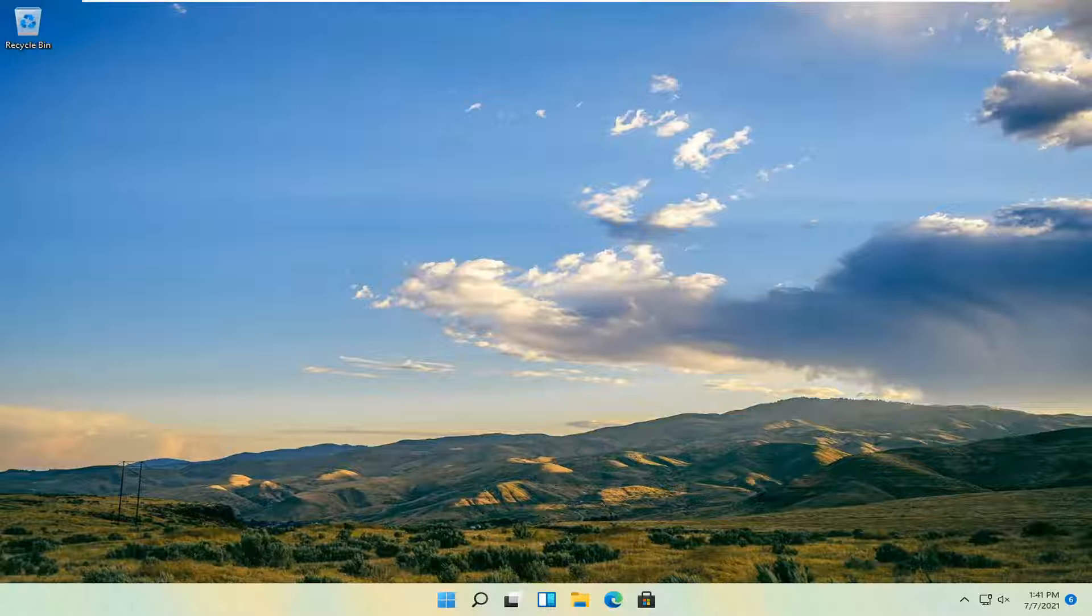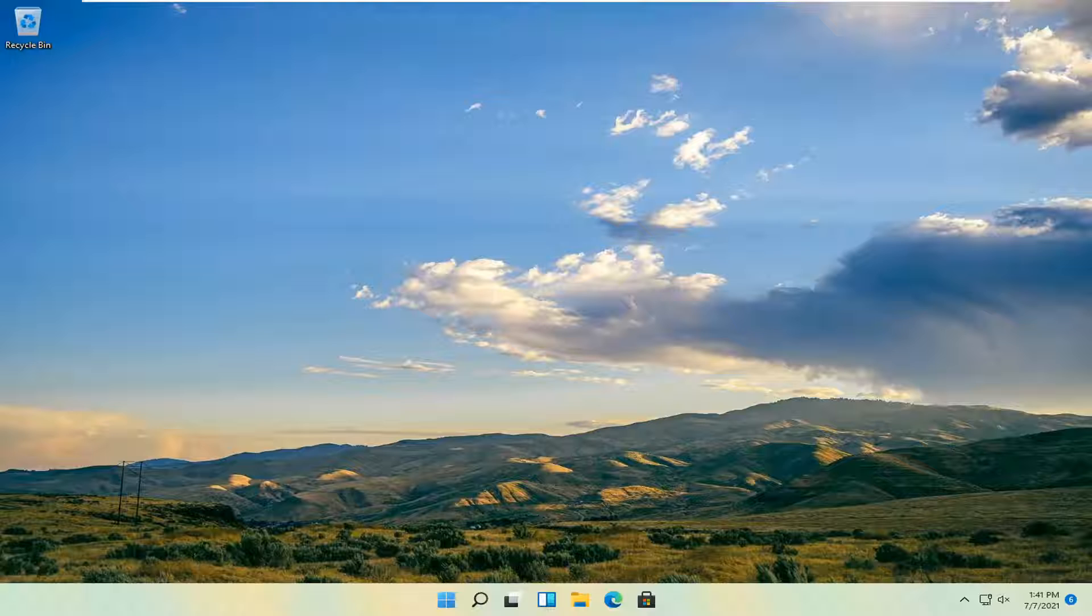In today's tutorial, I'm going to show you guys how to see if your microphone is working on your Windows 11 computer. This should be a pretty straightforward process and without further ado,